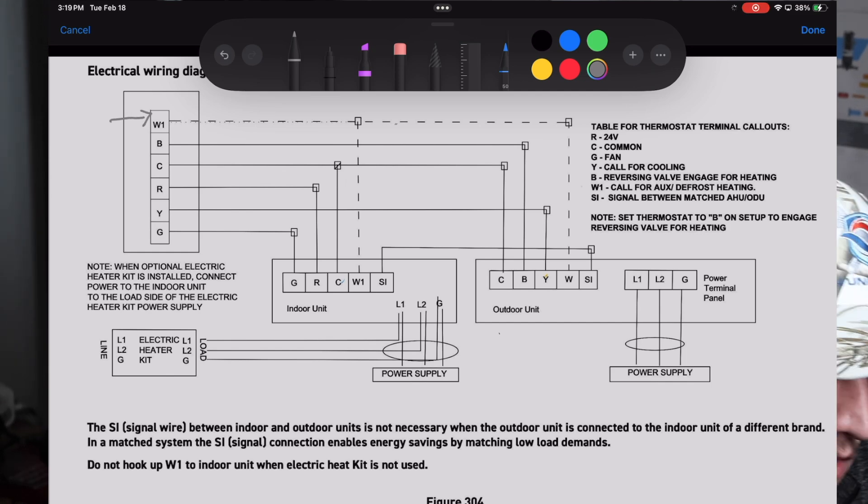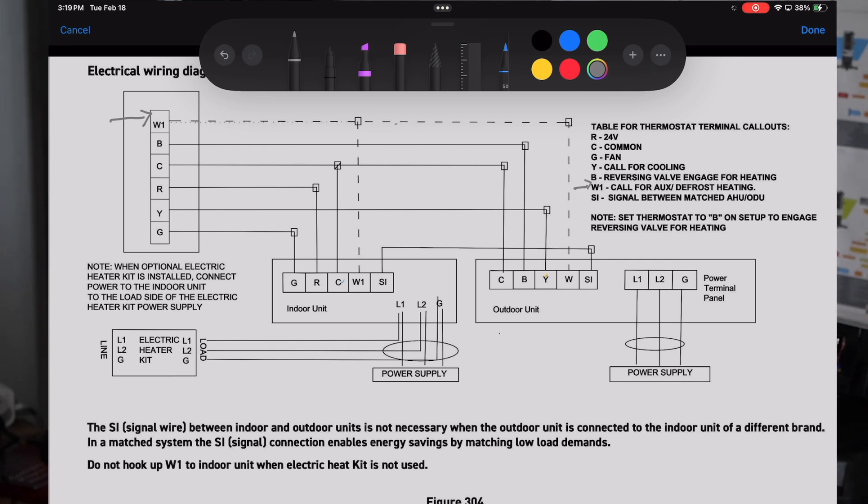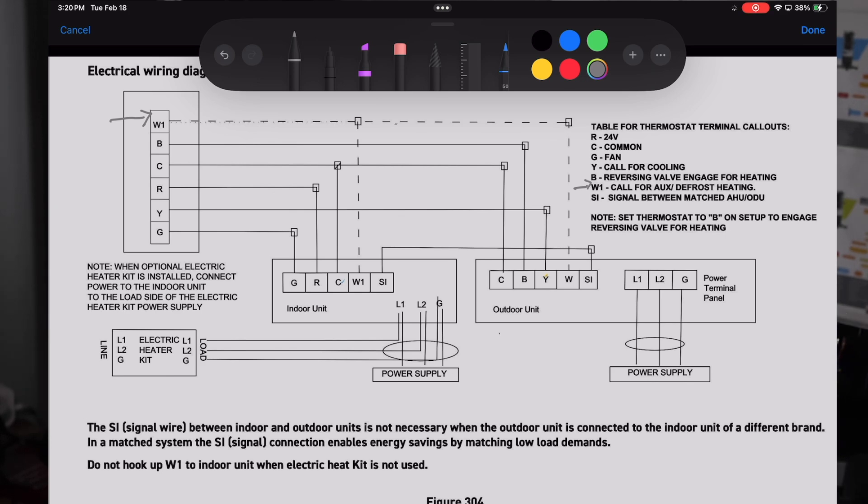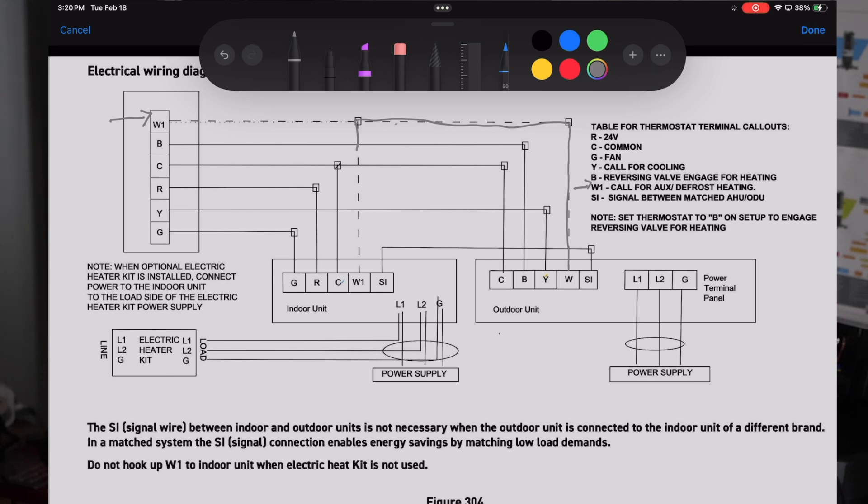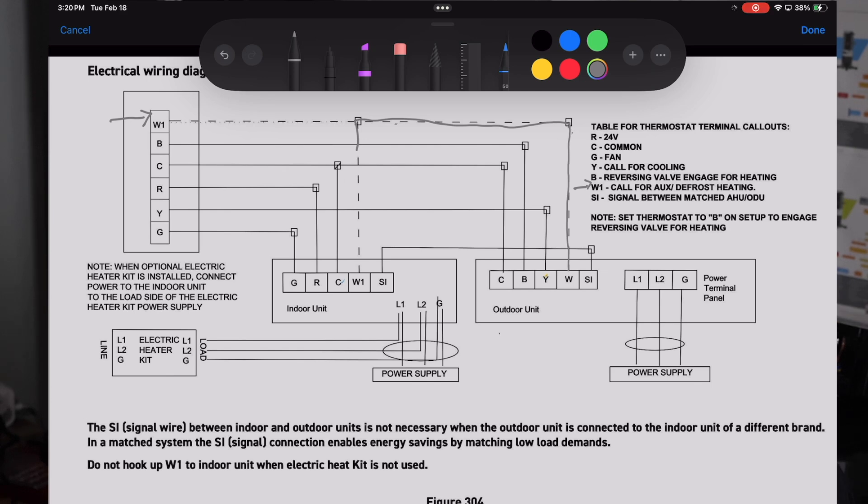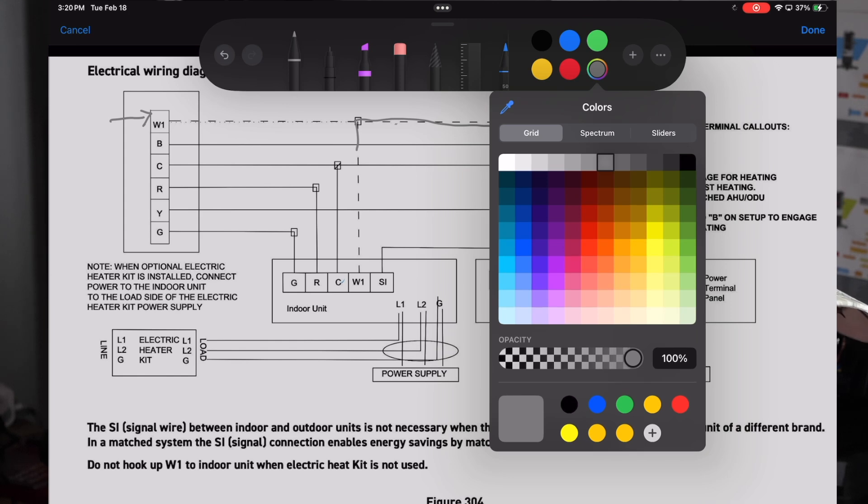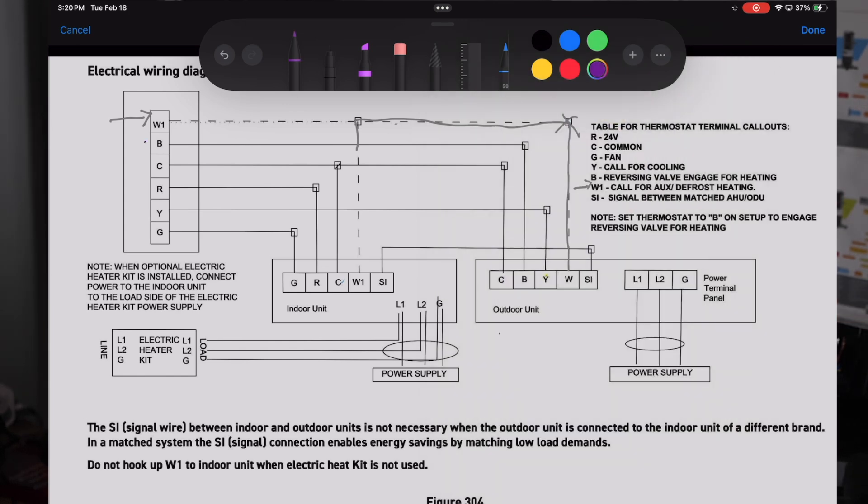We'll start right up here at the thermostat. You see our first terminal is W1. If you jump over here to the key, you can see that W1 is exactly what it always has been - it's your call for auxiliary heat or backup heat during defrost. In order to get that backup heat during defrost, you have to have a W wire that comes from your outdoor unit to your indoor unit. Your auxiliary heat is handled by the thermostat. Your backup heat during defrost is actually handled by your outdoor unit. Now if you have gas backup heat, you do not want to have that W wire hooked up because you do not want backup heat during defrost in that situation.